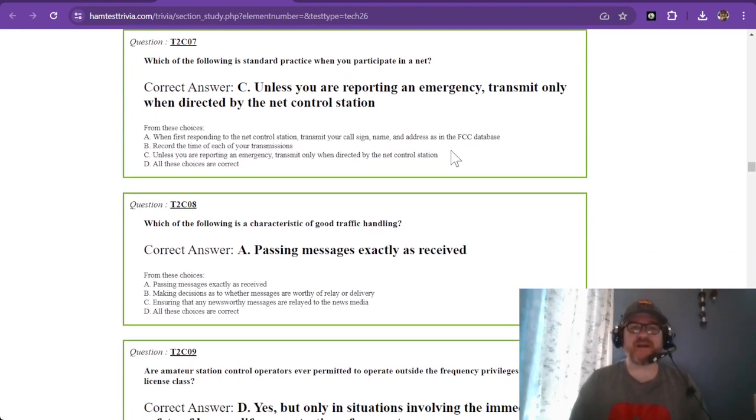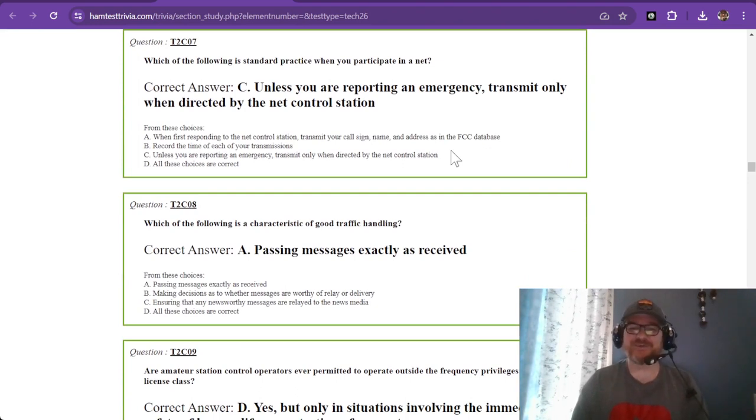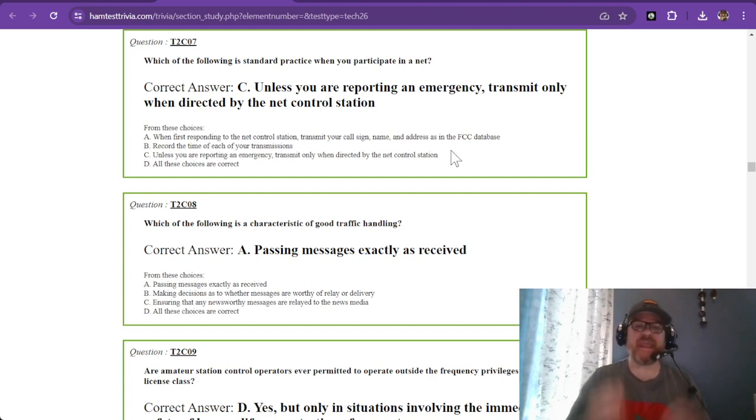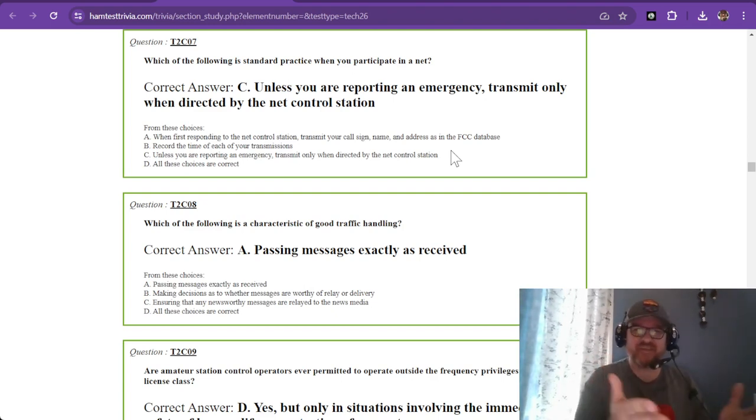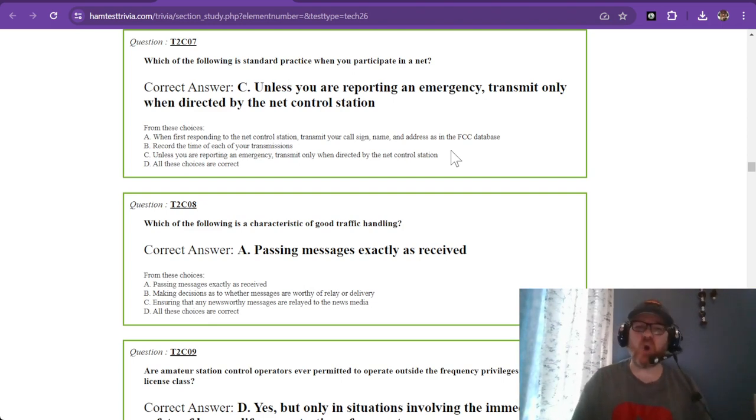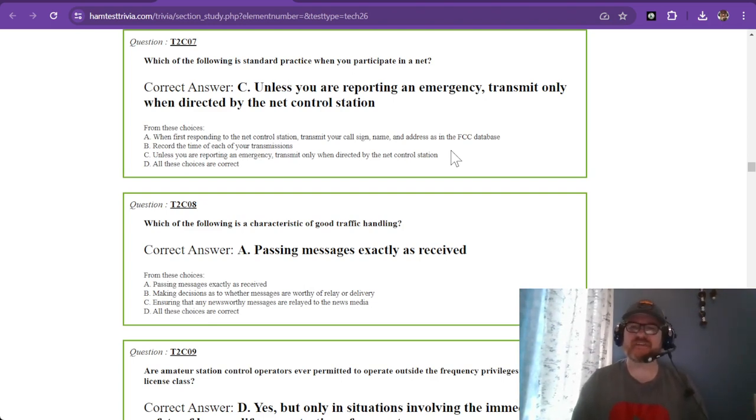Which of the following is standard practice when you participate in a net? The answer is: unless you were reporting an emergency, transmit only when directed by the net control station. You got to listen.